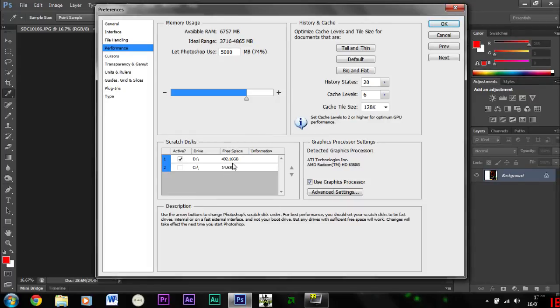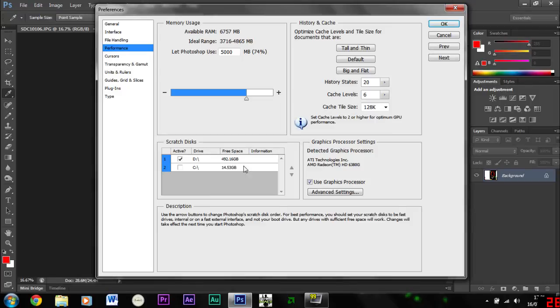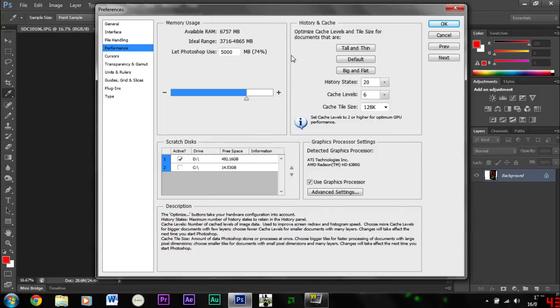If you've got an SSD I wouldn't recommend using it as a scratch disk because they don't like to be used too much. So I've got it just in my hard drive there.